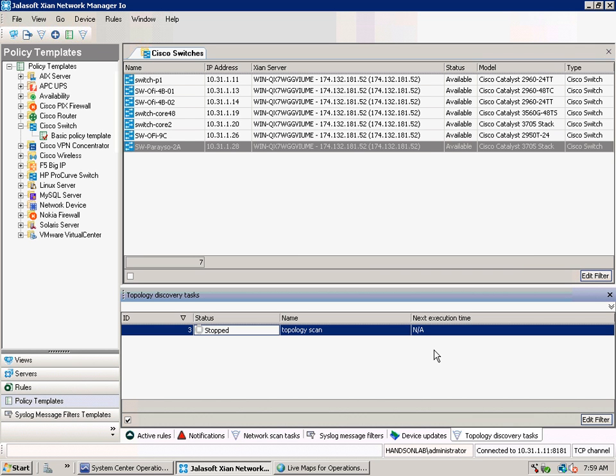After that the topology scan has finished, it will send all the topology discovery data to Operations Manager where Savagin Livemaps makes use of it for its drawings. Let's take a look at that.